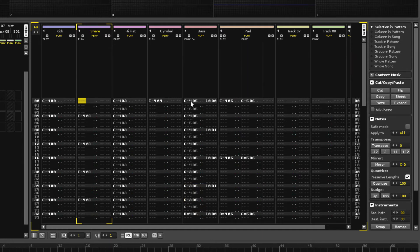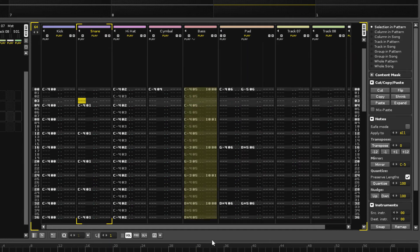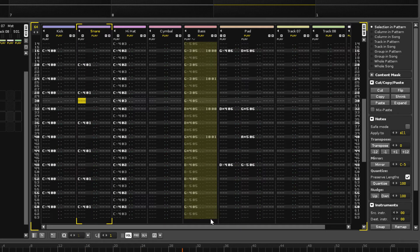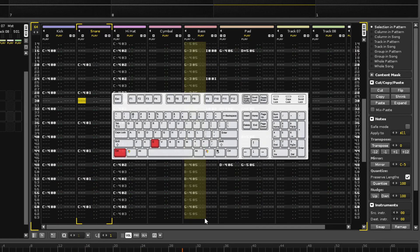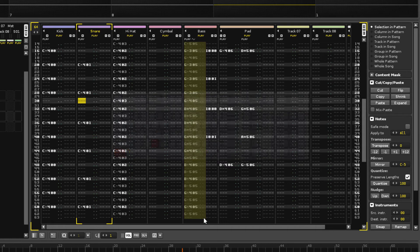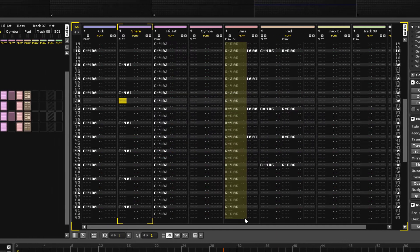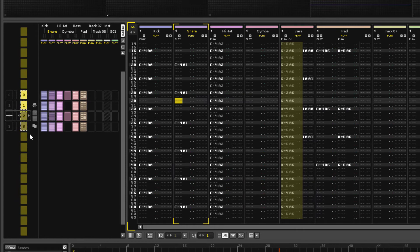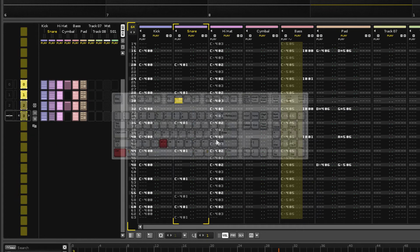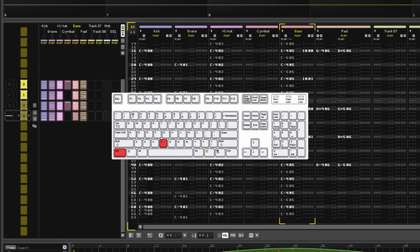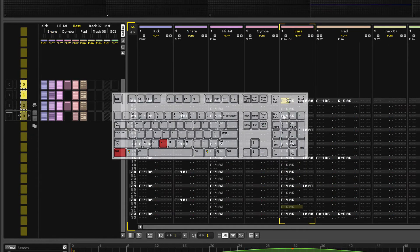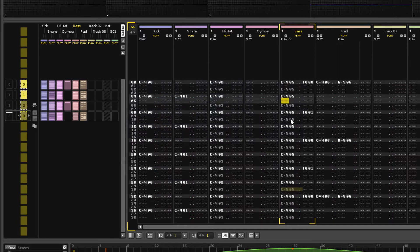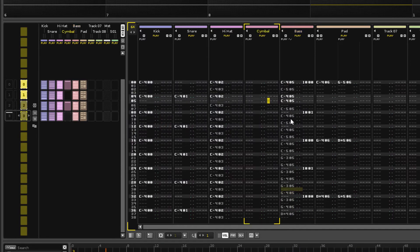Now select the entire bass track, though we only need the notes. Press Ctrl C to copy the selection. Move into Pattern 3 and paste what was copied with Ctrl V, though make sure you've moved to the top of the pattern with F9 since the content is pasted from the cursor position.